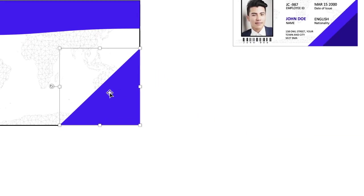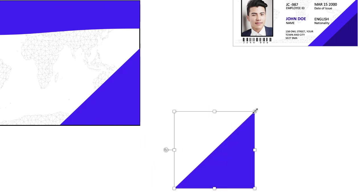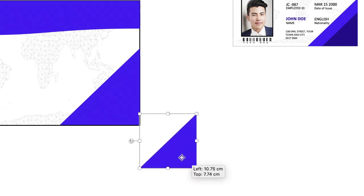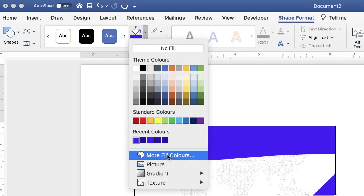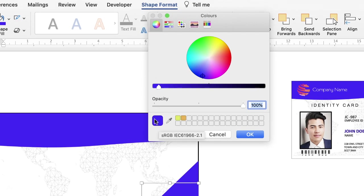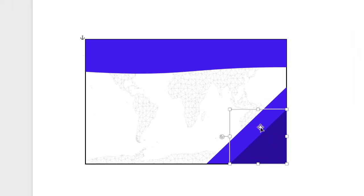To create the smaller triangle, copy and paste the existing one. Pull it to one side, then hold Shift and click and drag to reduce its size. Move it over the top of the other triangle. To change its colour, go to Shape Fill, click More Fill Colours. Use the slider along the top to get the same colour at a different brightness — drag it to create a darker shade, then click OK.